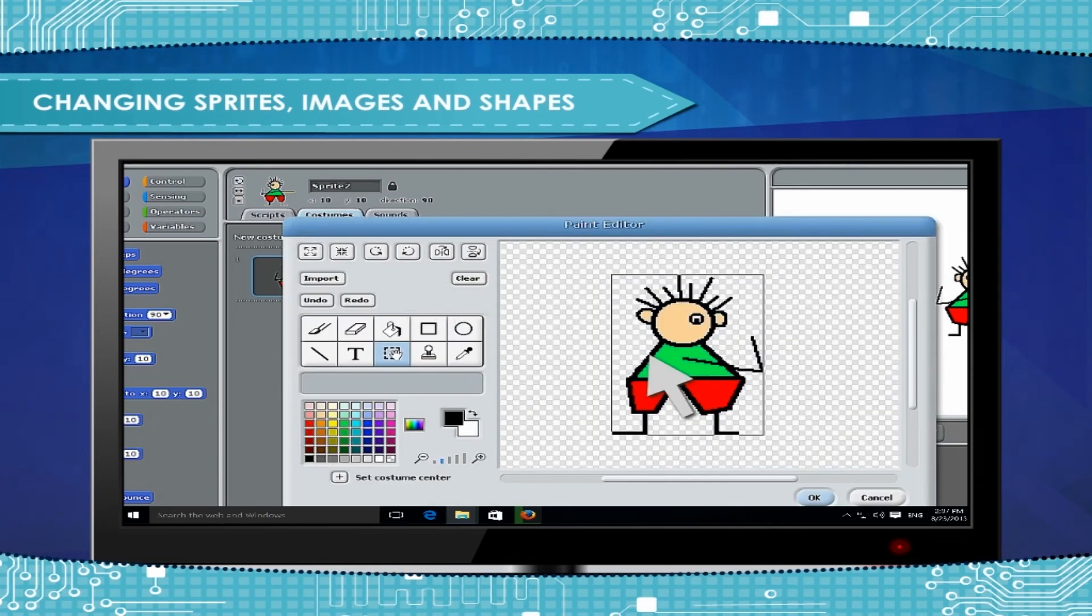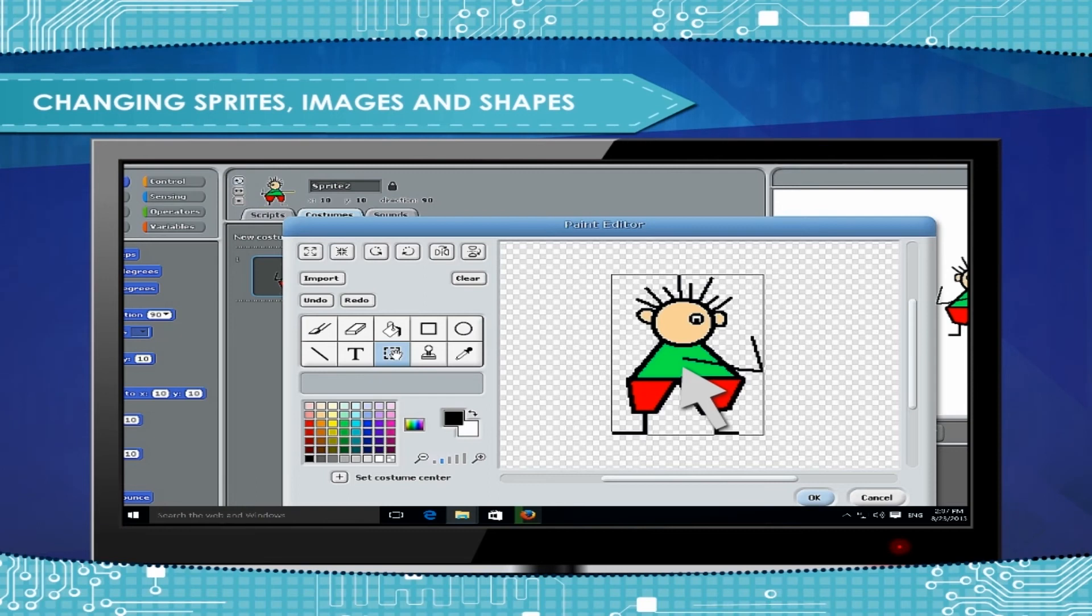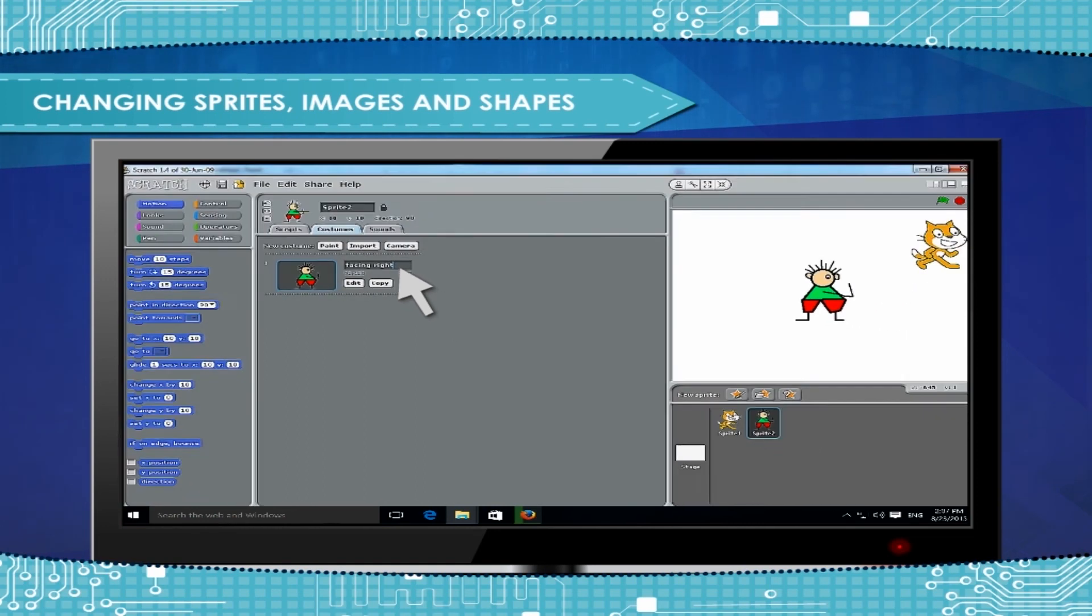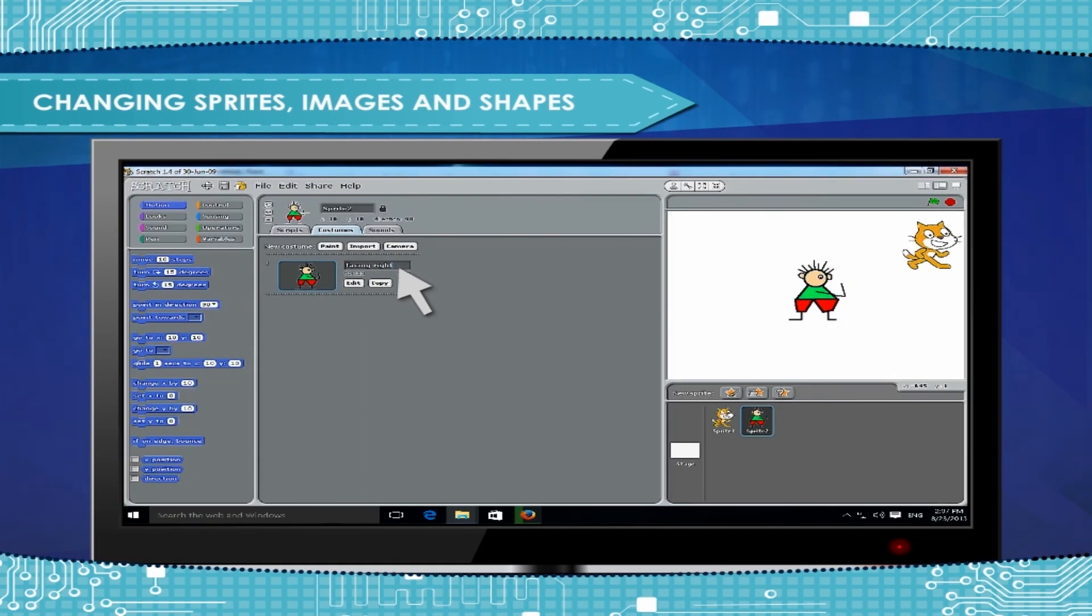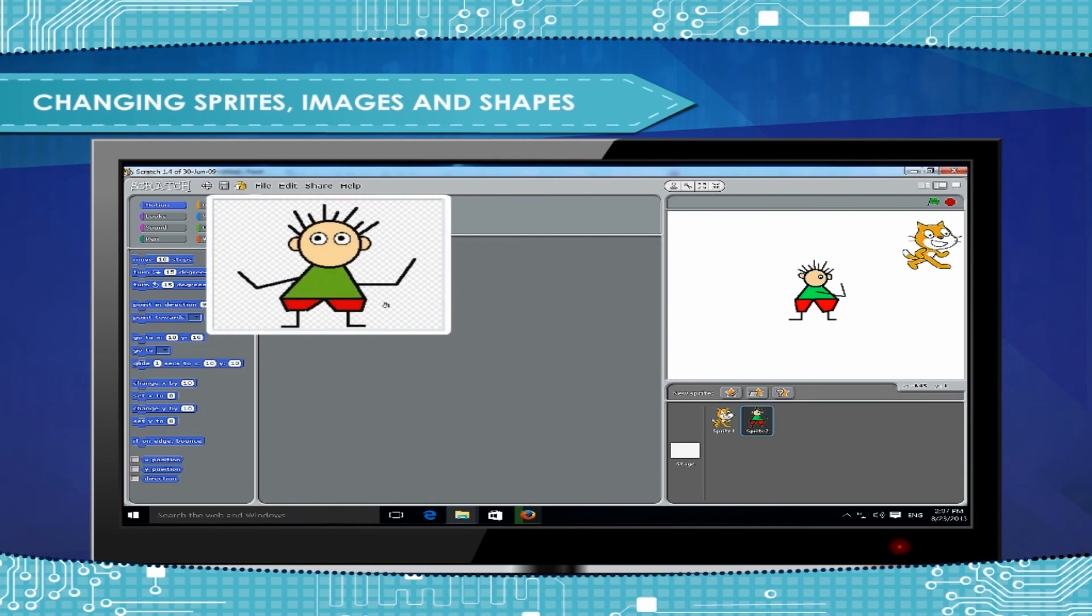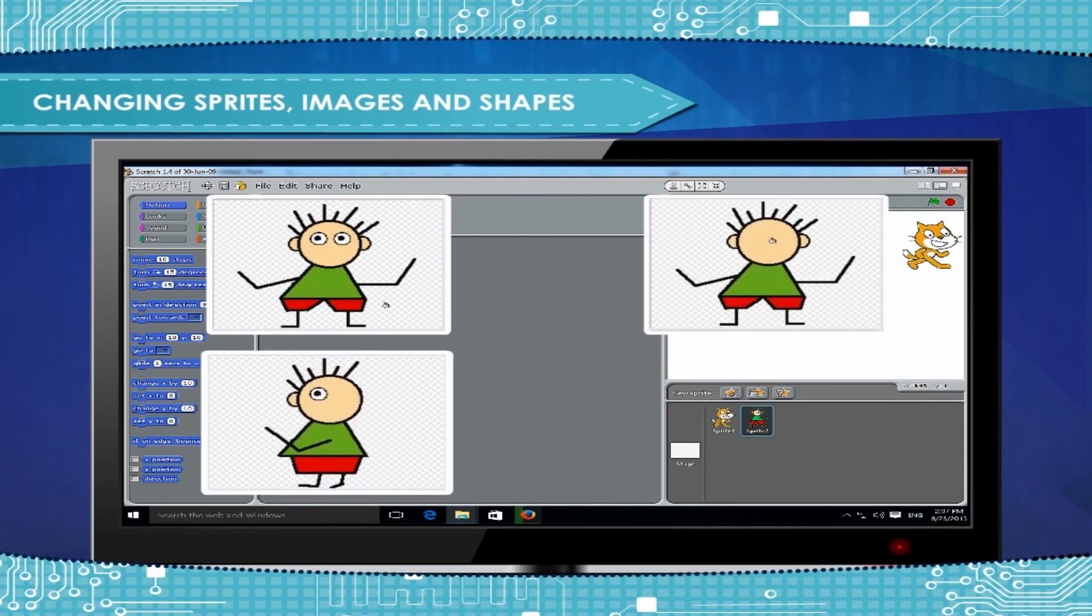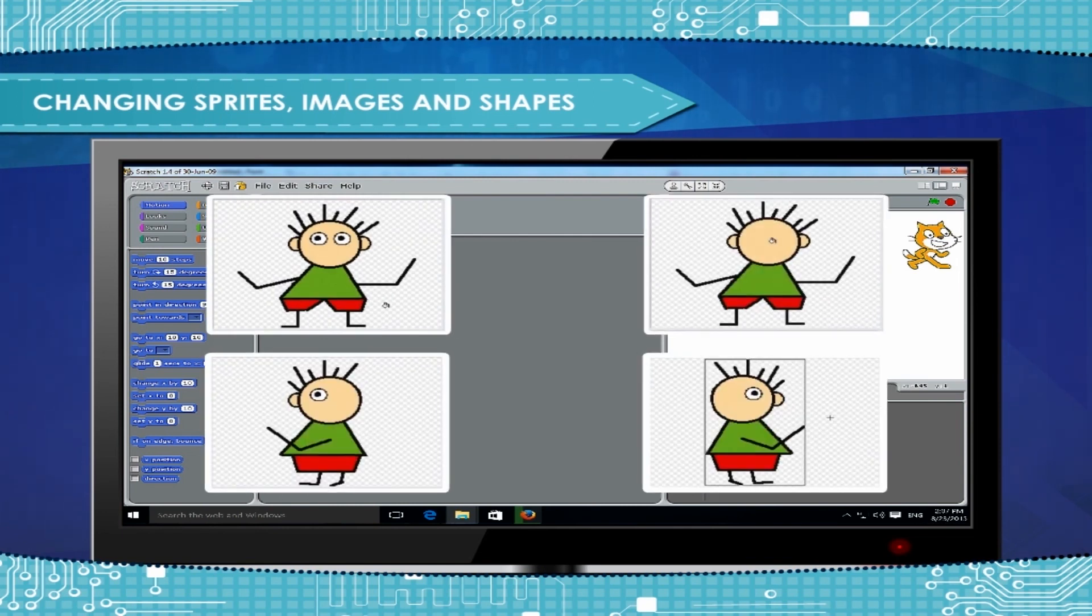Copy the costume facing left and click to flip the figure horizontally. Click OK to save and rename the costume as Facing Right. We've just created four costumes for the same sprite. Front, Back, Facing Right and Facing Left.